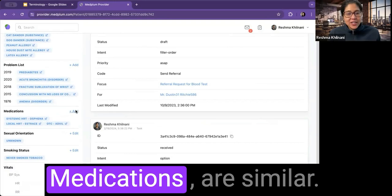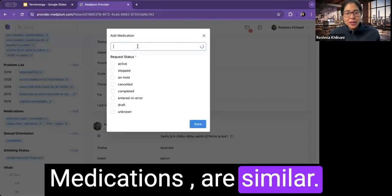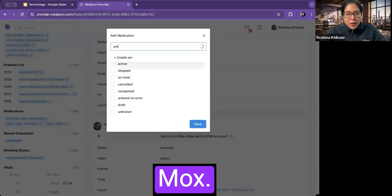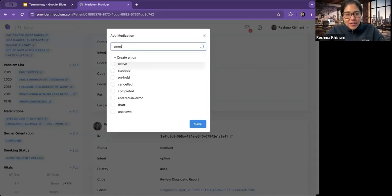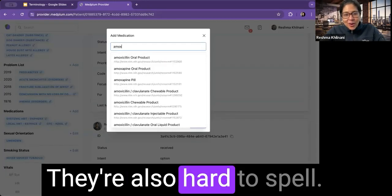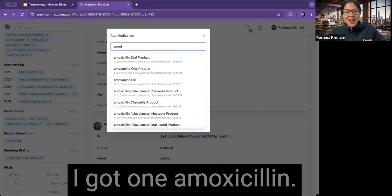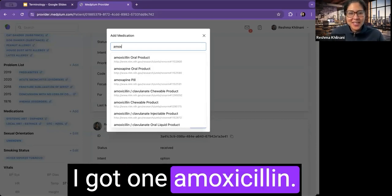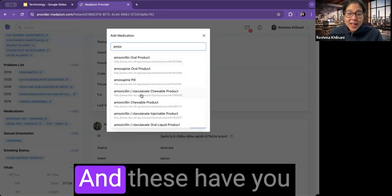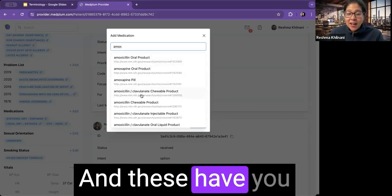Medications are similar, amoxicillin. They're also hard to spell here. I got one amoxicillin and these have a lot of subtlety to them as well.